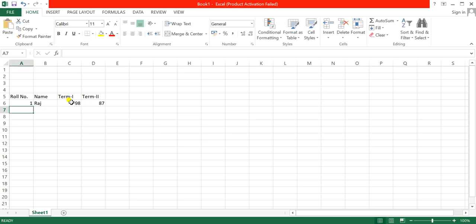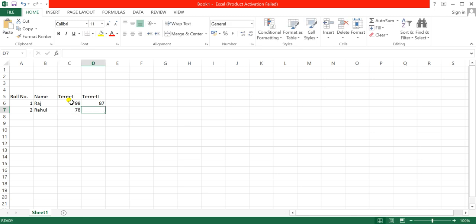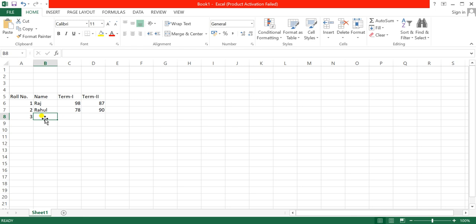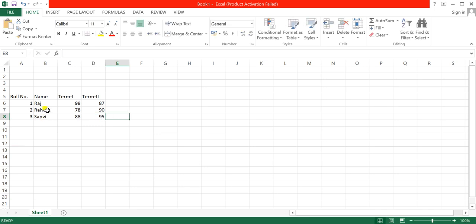I can move to different cells and add the second student: Rahul, with marks for Term 1 and Term 2. I can add more students' names as well - for example, Sunny with his marks. This is the way how we can add data in Microsoft Excel.